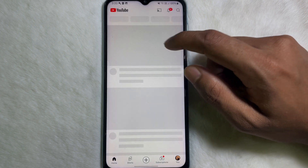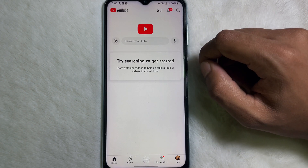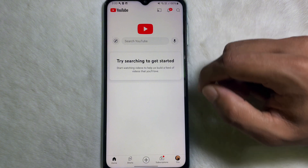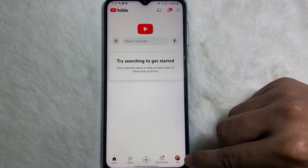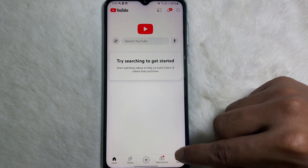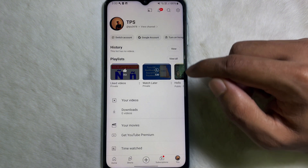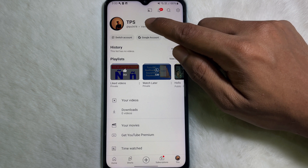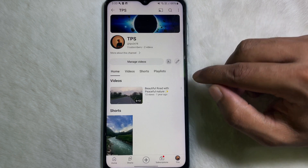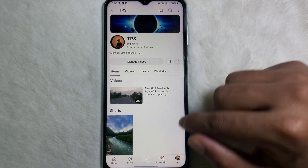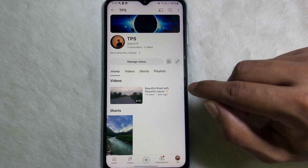Select that channel and after that you have to tap on the profile picture icon at the lower right side, then tap on 'View Channel'. After that you'll get an interface like that.